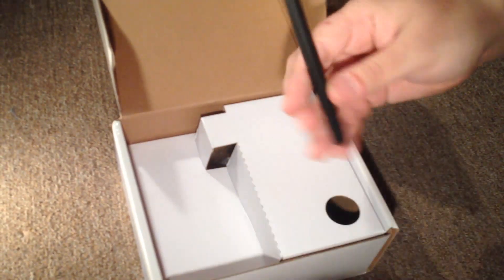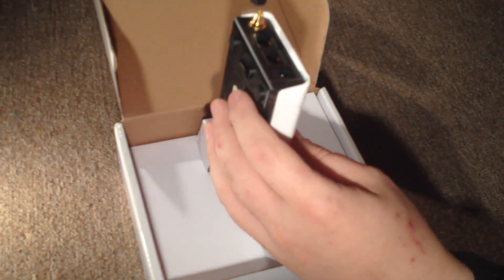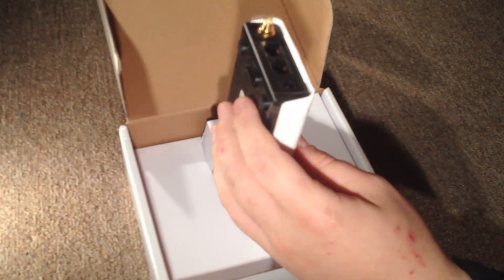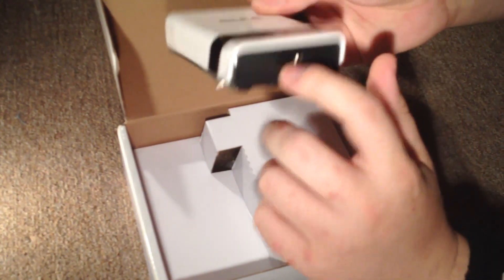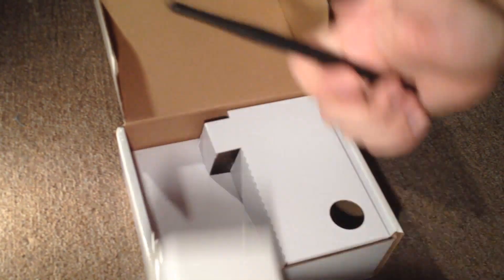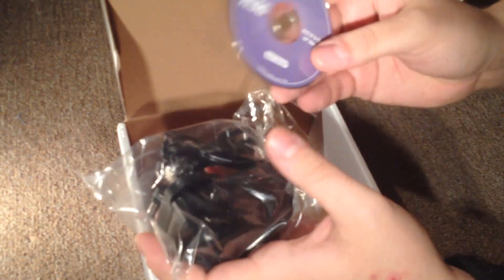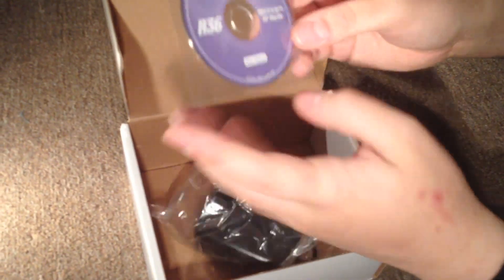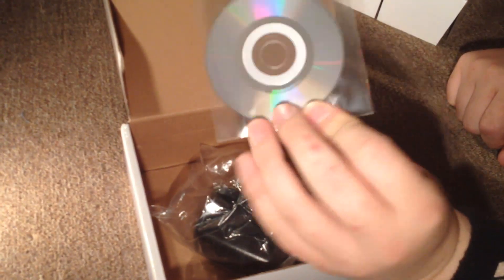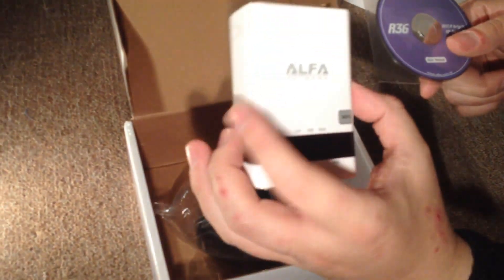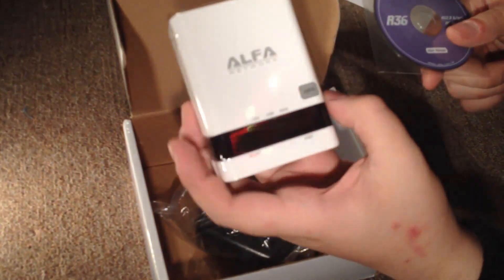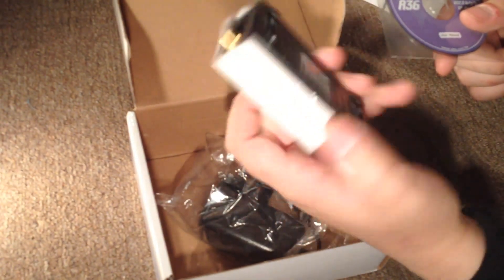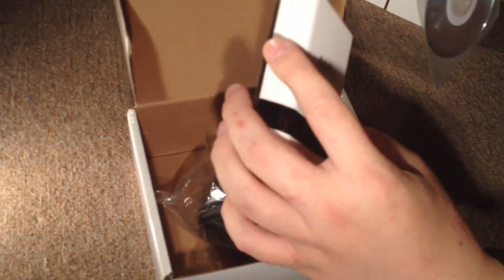That's the antenna. This is for the internal network. You attach this in here and this is where it shares the internet from. It takes the internet from here and shares it through the antenna. So let's see if we can find the driver CD. You can also download different firmware versions for this. It has support for different Alpha adapters.